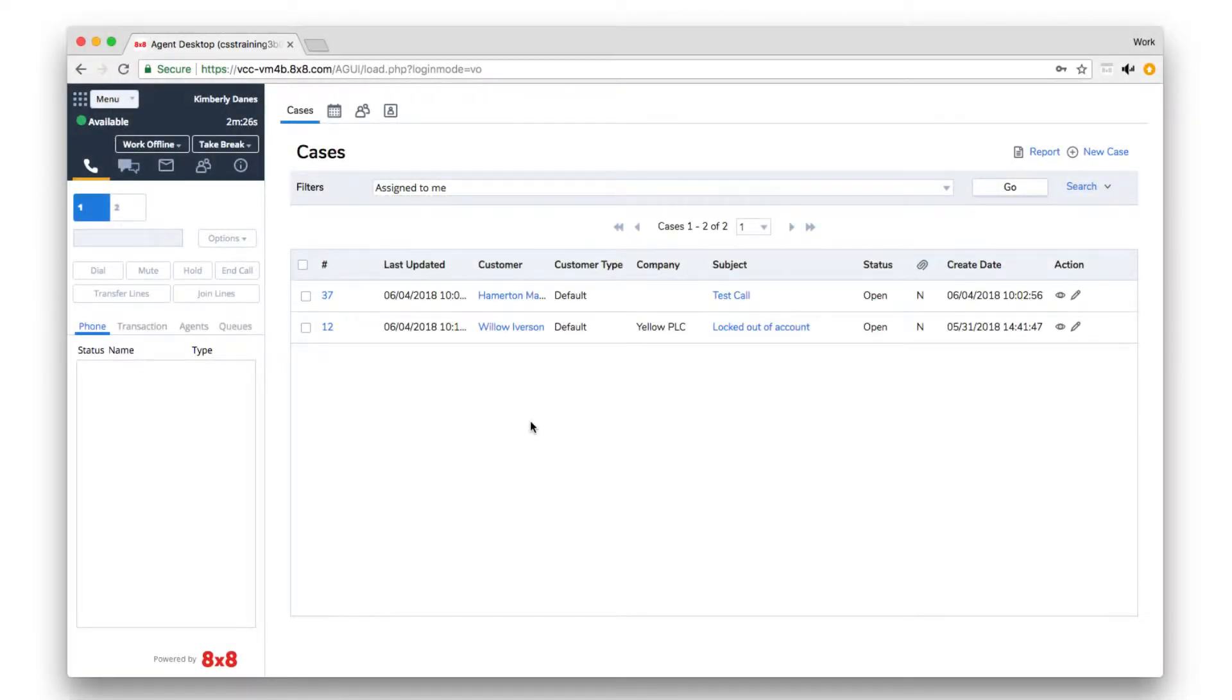Live monitoring allows you to listen to live agent calls and is a great tool for coaching or training new agents.